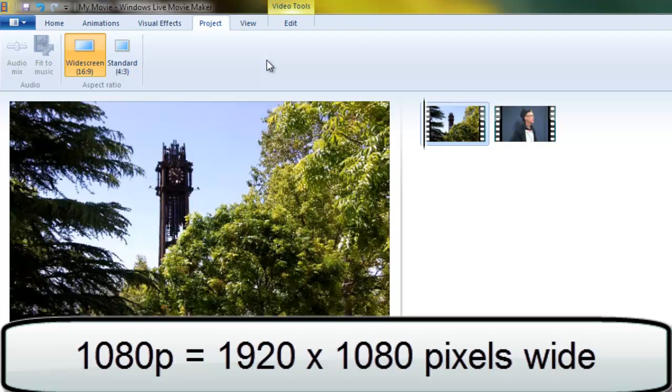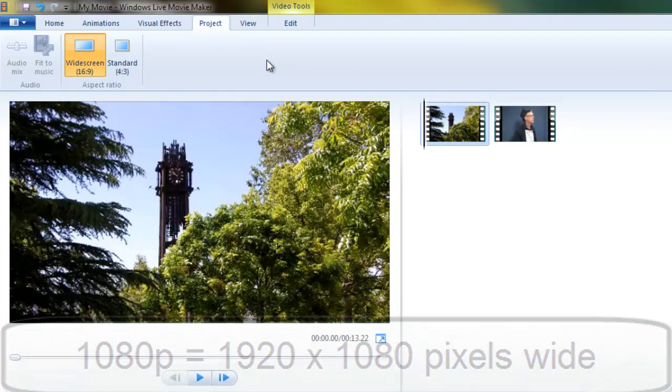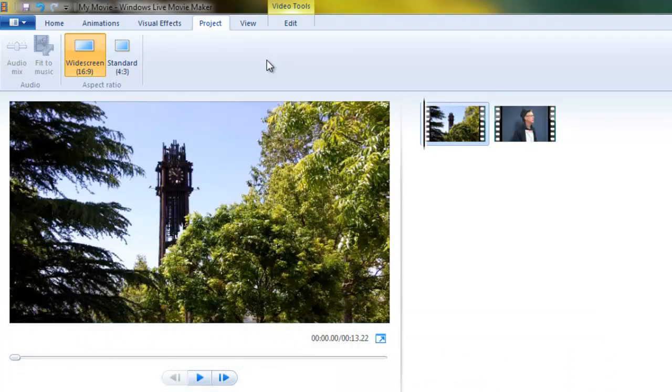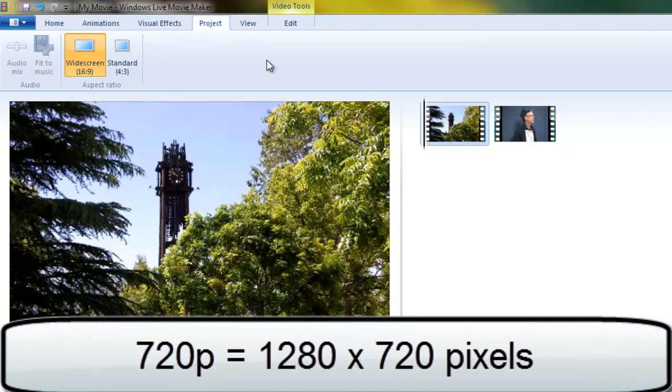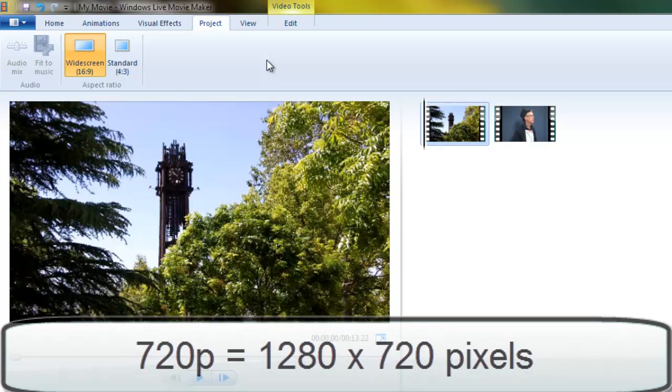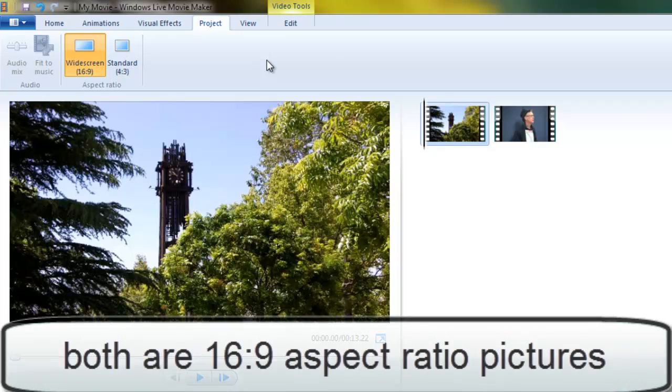1080p usually is what it's called, and that equals a screen pixel resolution of 1920 pixels wide by 1080 high, or 720p, and that's 1280 wide by 720 high, a ratio of 16 to 9.